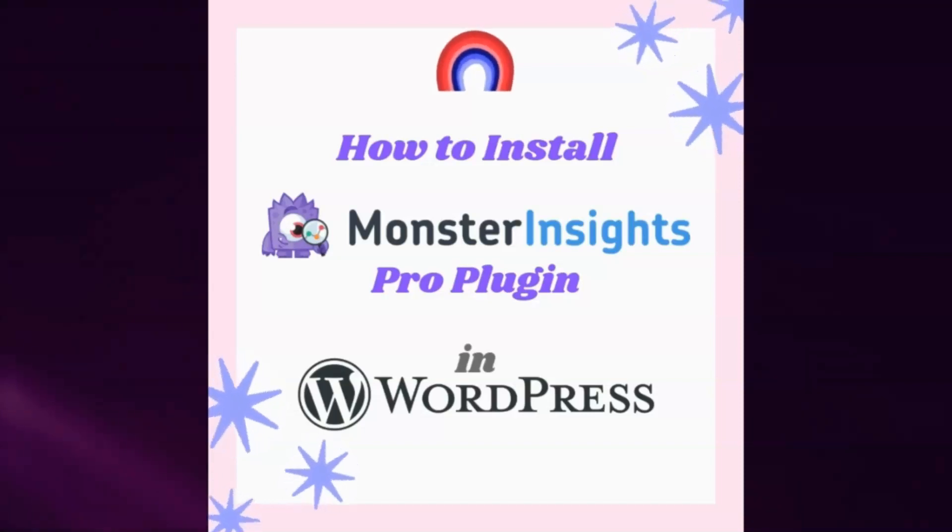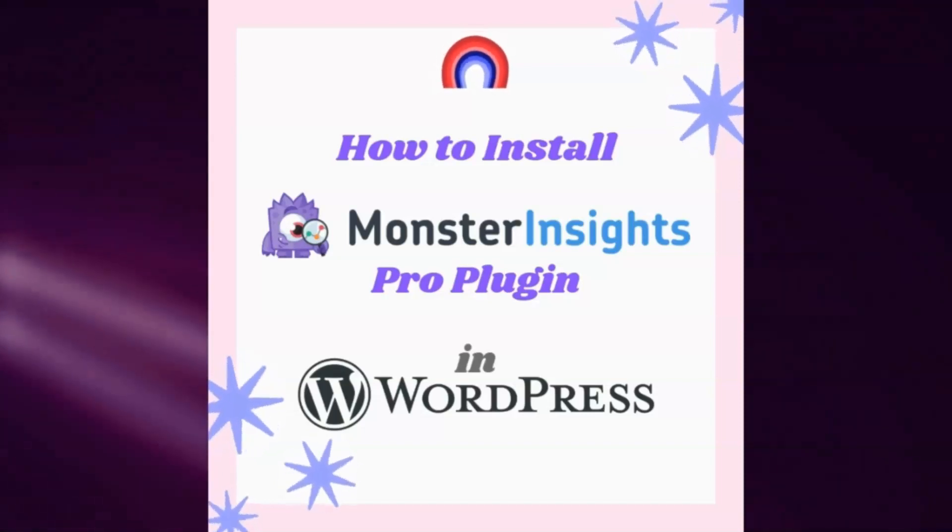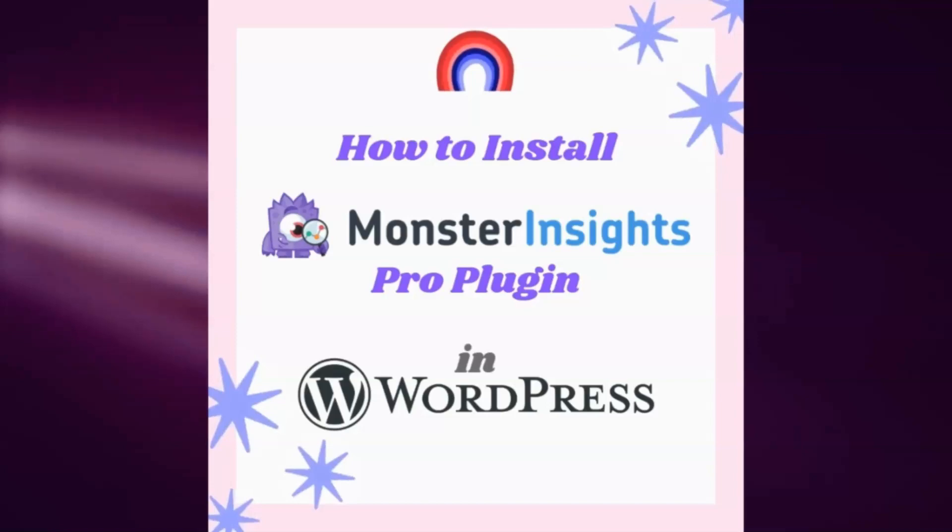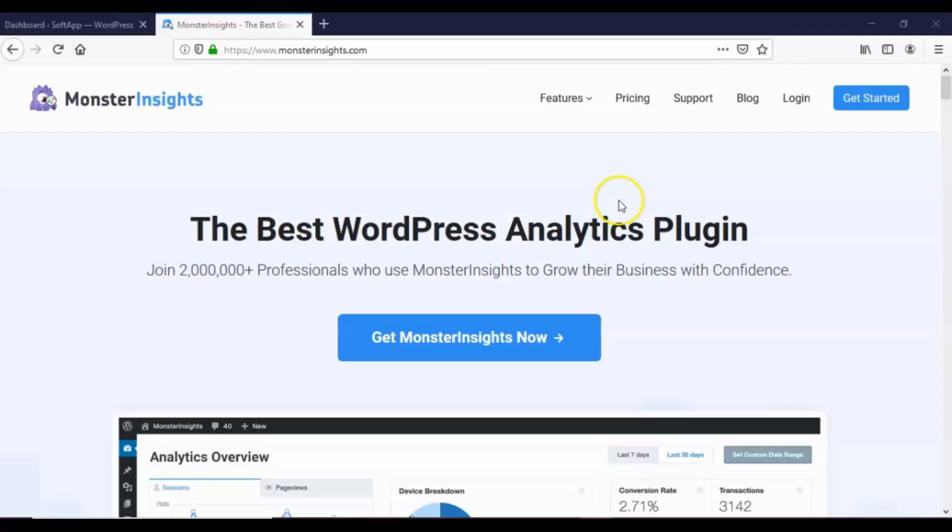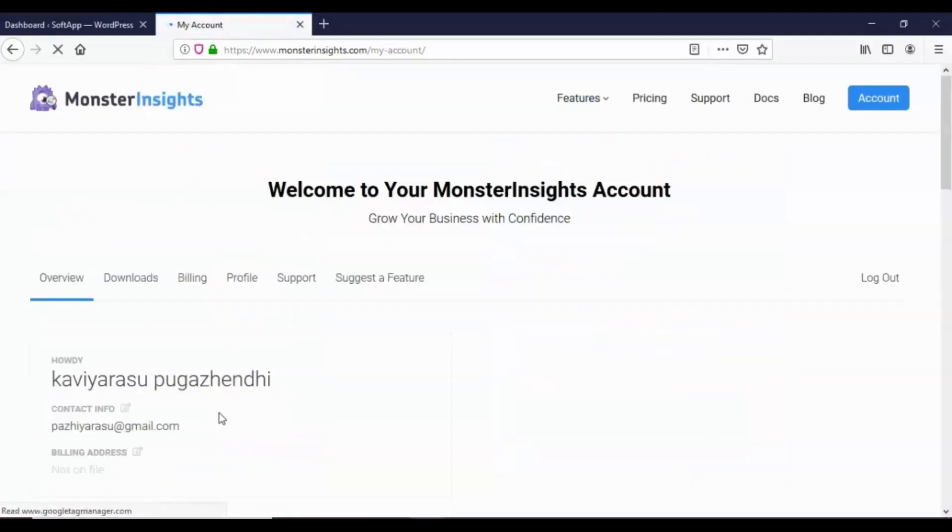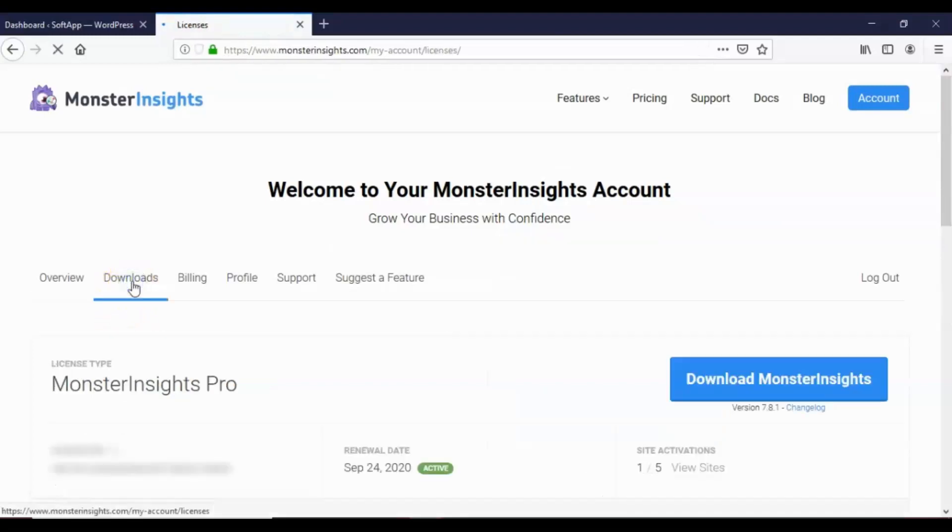Hi friends, in this video we're going to see how to install MonsterInsights Pro plugin in WordPress. After purchasing MonsterInsights Pro plugin, login to your MonsterInsights account. Go to the download tab and download MonsterInsights Pro plugin in zip format.